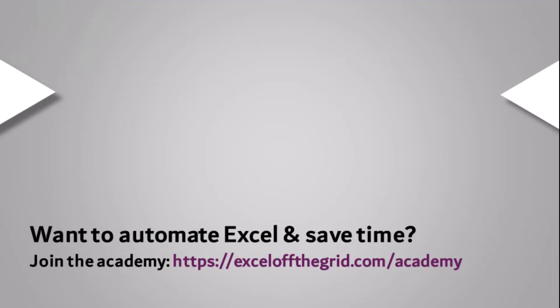Thanks for watching and I'll catch you next time.